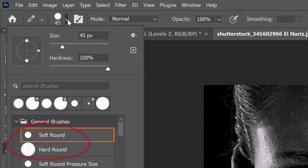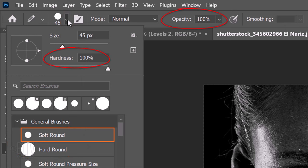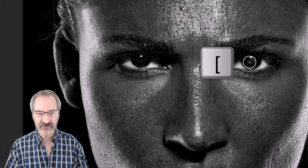Pick a soft or hard, round point. Make its Hardness and Opacity both 100%. Adjust the pencil point's size and draw over the irises to reveal the original color through the layer mask.